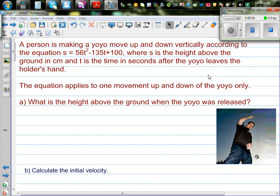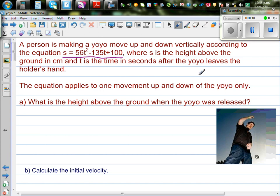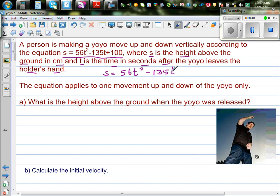Let's do this example which is an application of differentiation. A person is making a yo-yo move up and down vertically according to the equation s = 36t² - 135t + 100, where s is the height above the ground in centimeters and t is the time in seconds after the yo-yo leaves the holder's hand. This equation applies only for one movement up and down of the yo-yo.